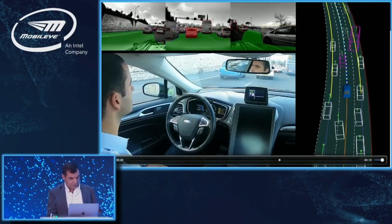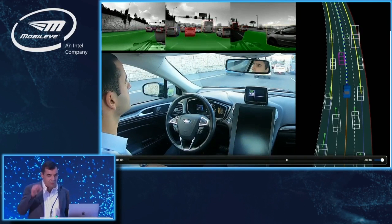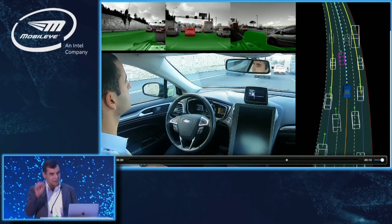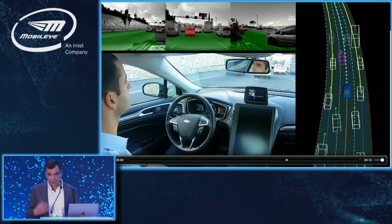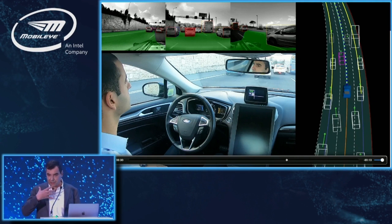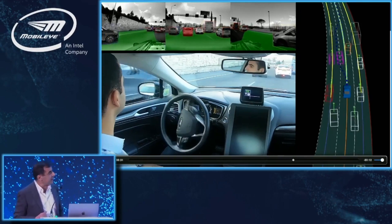We did a simple experiment where we hid the logo and let people view this clip to identify which one was the autonomous car — and it's quite difficult. It really drives like a human.